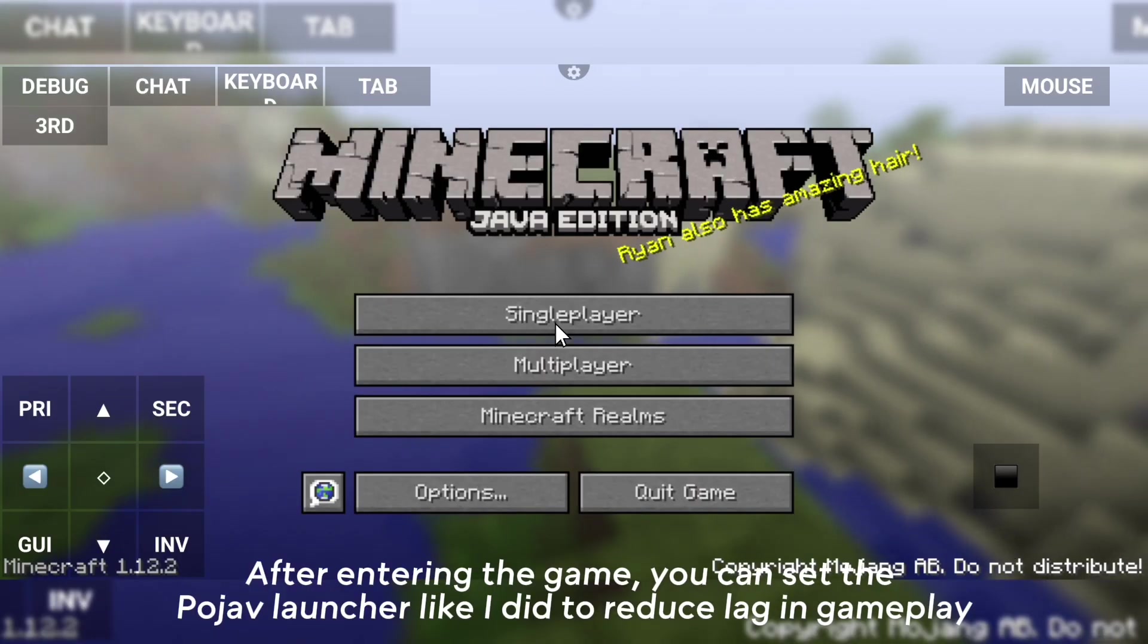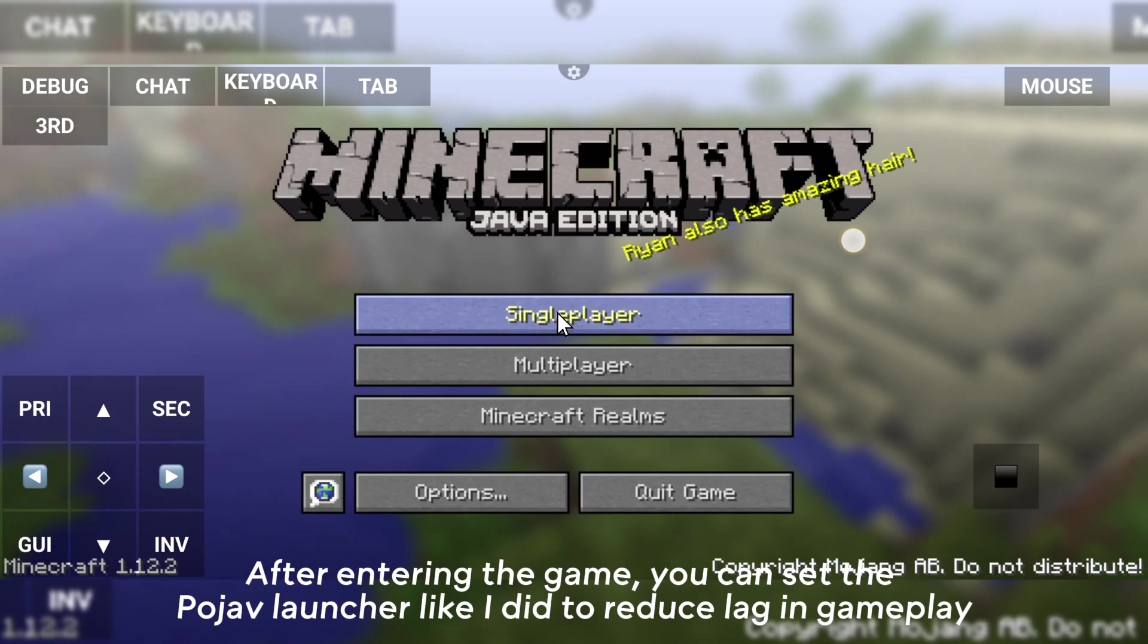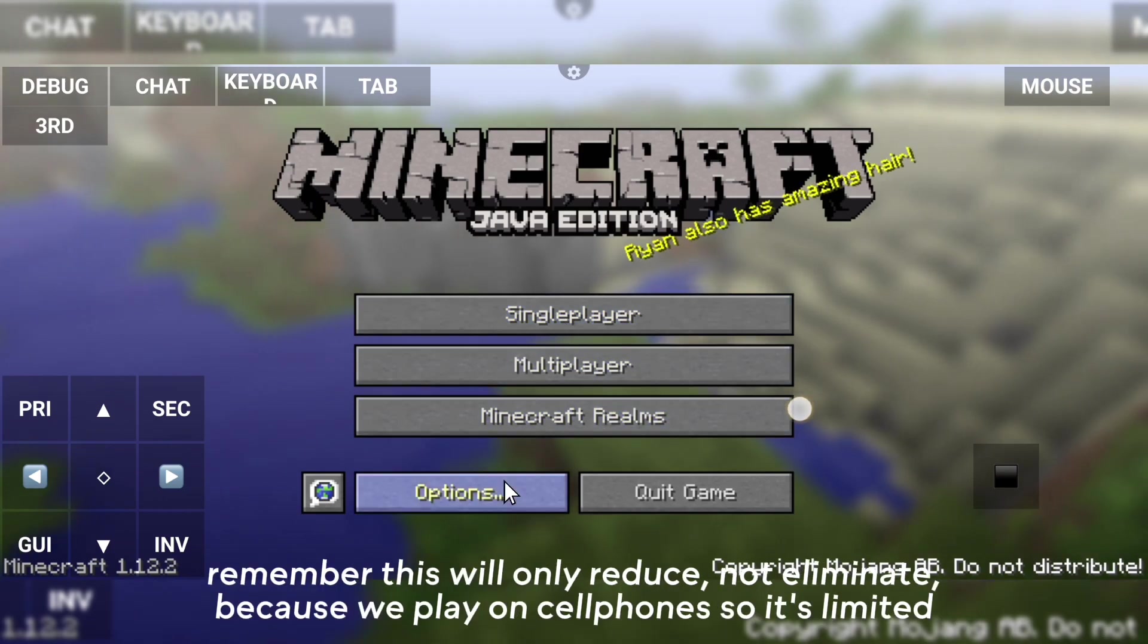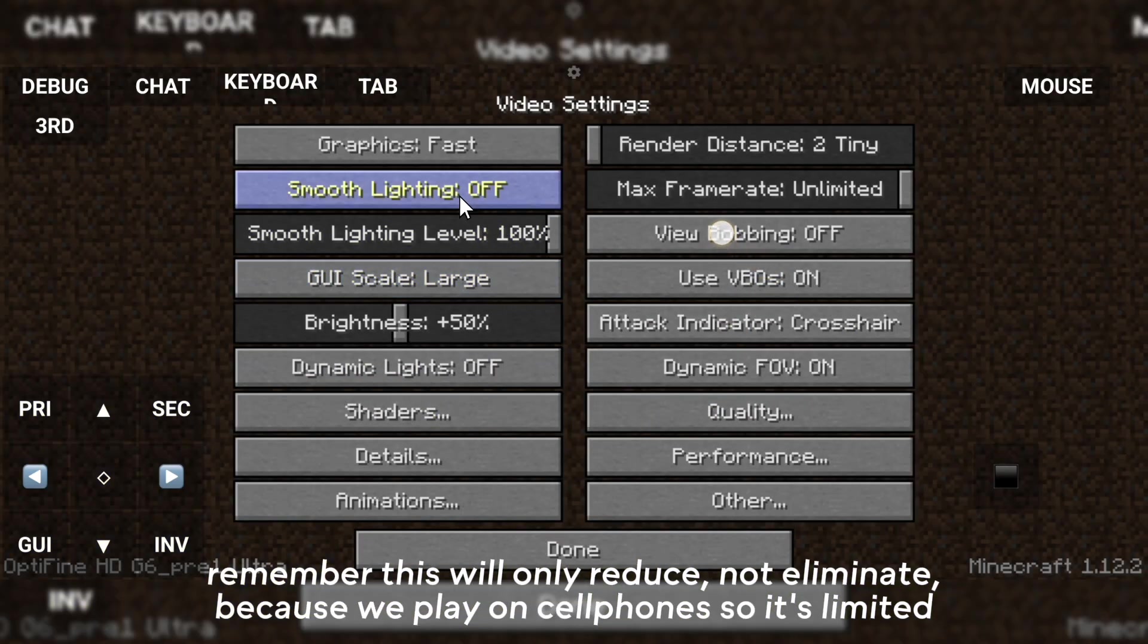After entering the game, you can set the OptiFine launcher like I did to reduce lag in gameplay. Remember, this will only reduce, not eliminate lag because we play on cell phones, so it's limited.